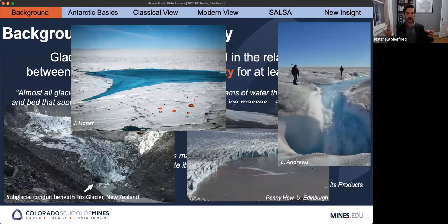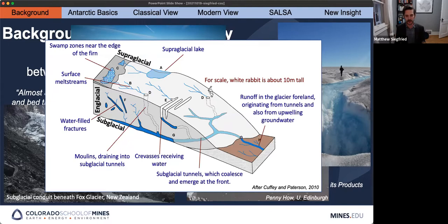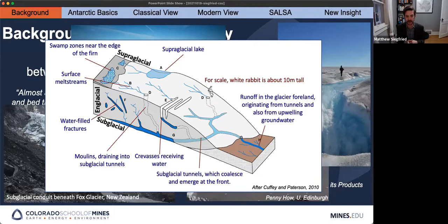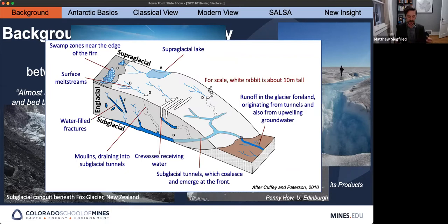Modern science didn't put these pieces together until the past 20 or 30 years, so indigenous knowledge was really ahead of us. In Greenland and mountain glaciers, we can see the system with our own eyes: supraglacial lakes form on the surface in summer, water flows through moulins — tunnels from the surface to the bed — and exits at the glacier front. In Iceland, subglacial outburst floods called jökulhlaups are actual geohazards that can take out sections of highway every couple of years.